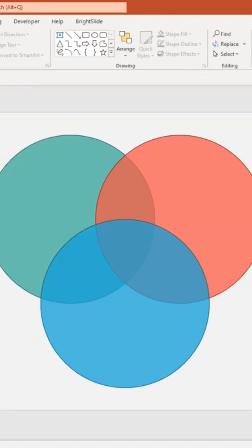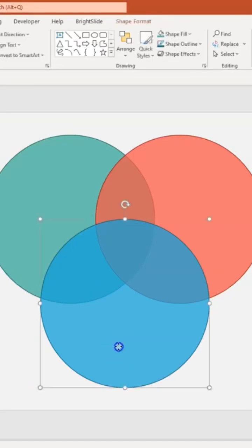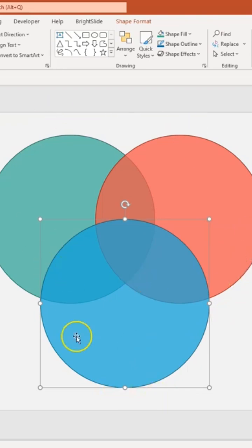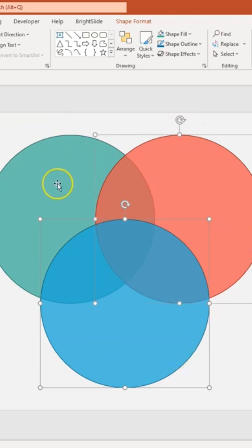What you need to do is use the Merge Shapes drop-down. First, select your circle — I'm going to select all the circles that I want to overlap. All three of these I'm going to select by pushing Shift and then clicking with your mouse.